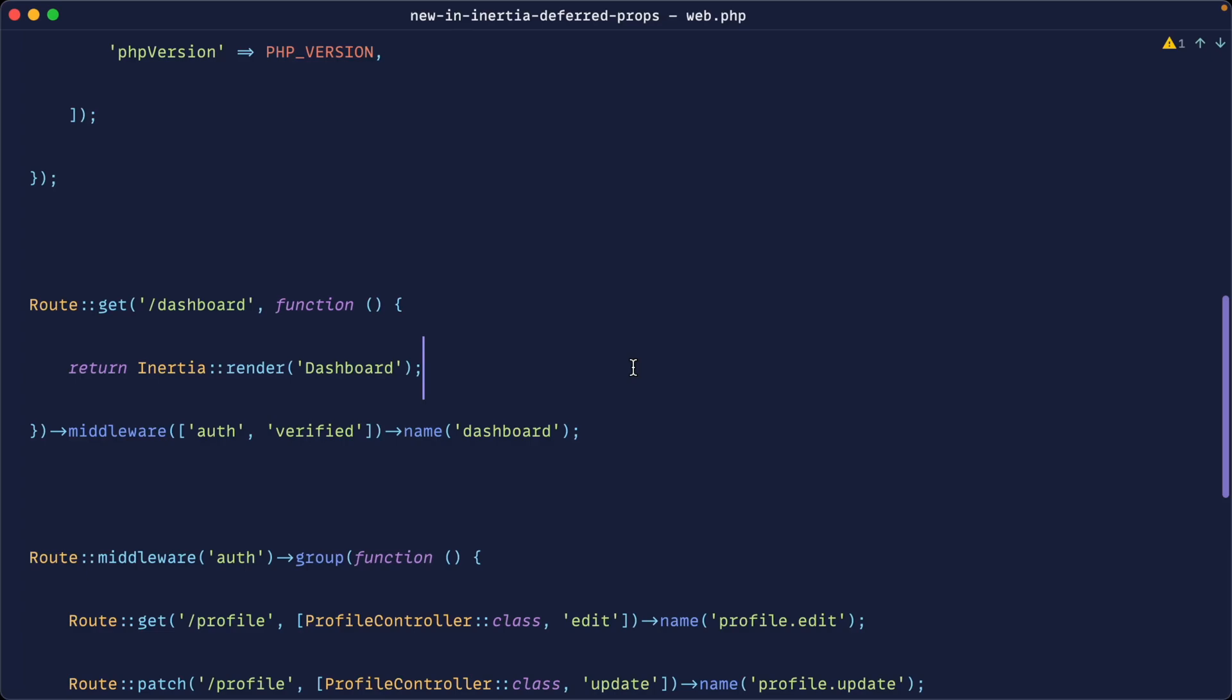The new deferred props feature of Inertia allows you to delay the loading and rendering of any of the props that you're passing down to your page components until after the initial page load.